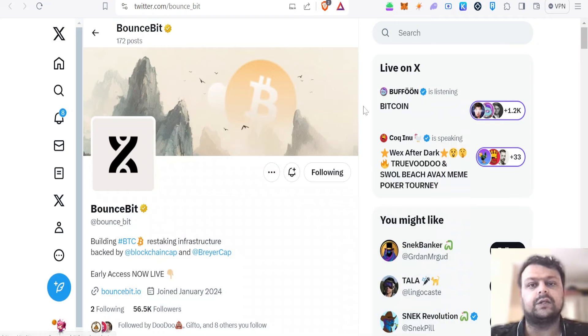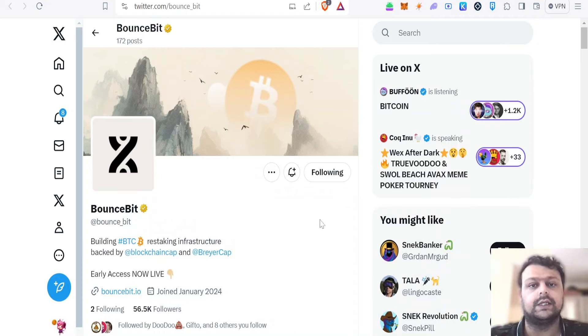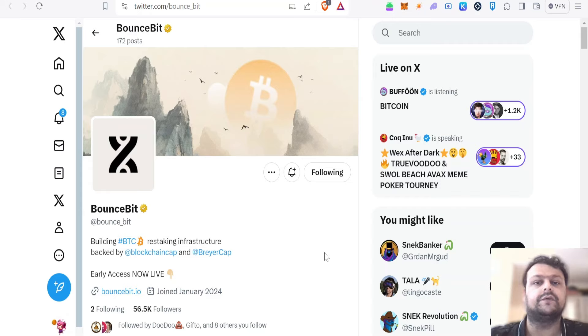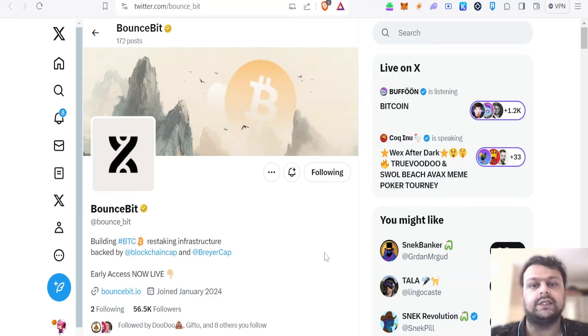Hello friends, in today's video we are going to talk about a potential airdrop which is BounceBit. Before we start the video, please don't forget to hit the like and subscribe button, it really helps my channel grow.